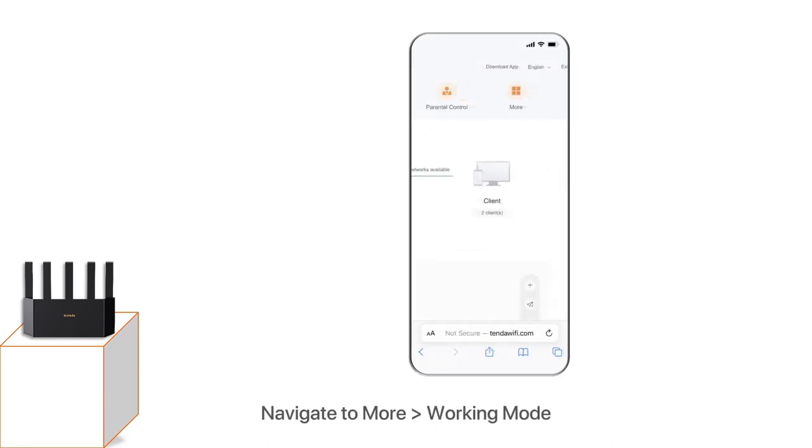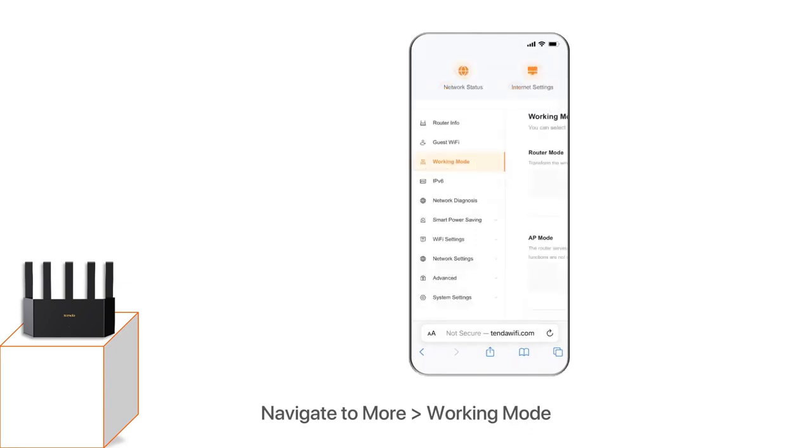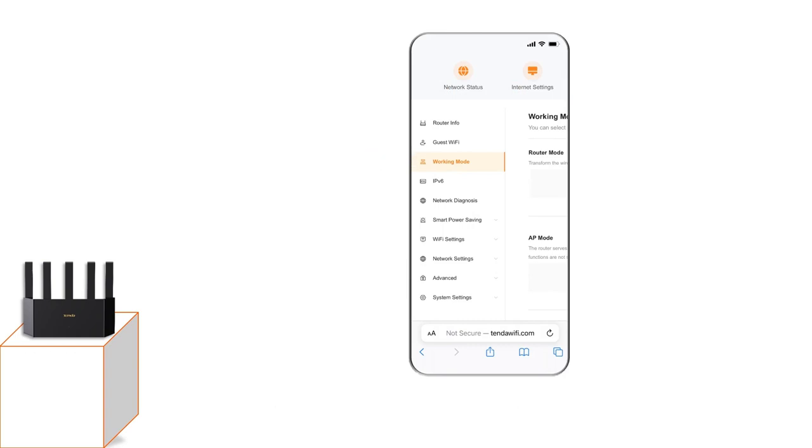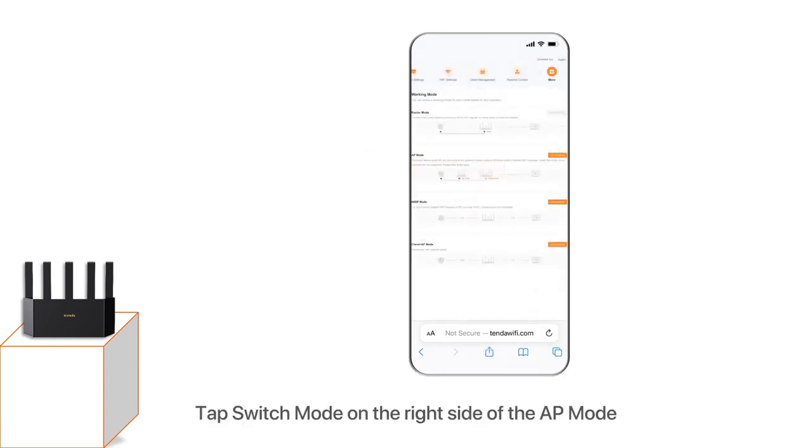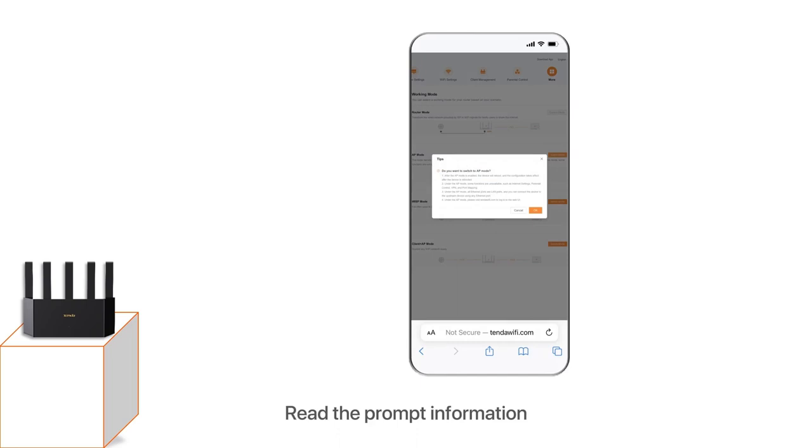Navigate to More, Working Mode. Tap Switch Mode on the right side of the AP Mode. Read the prompt information, then tap OK.